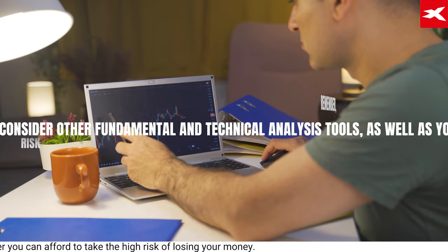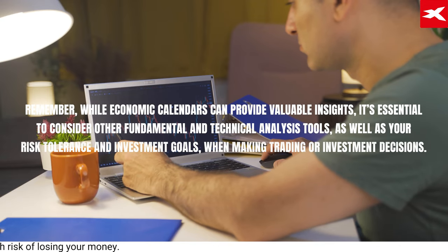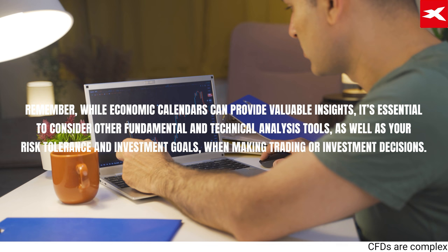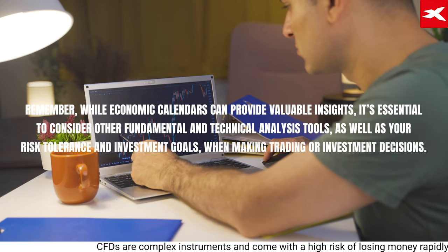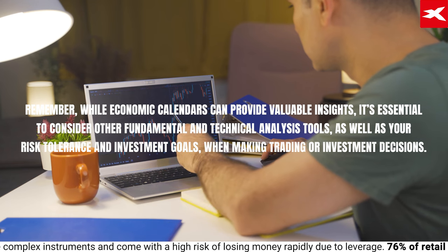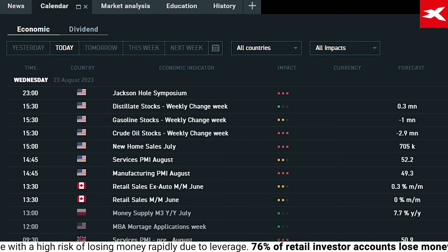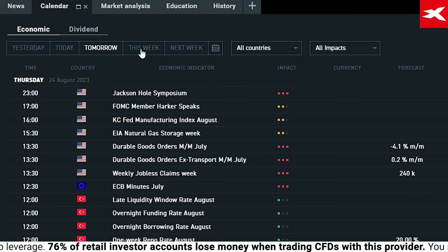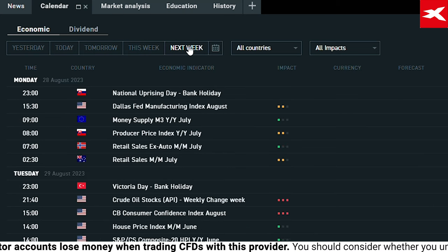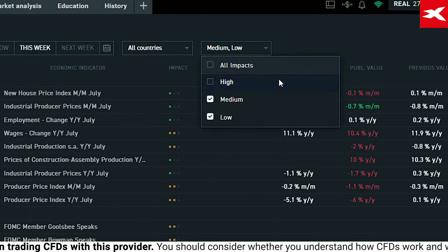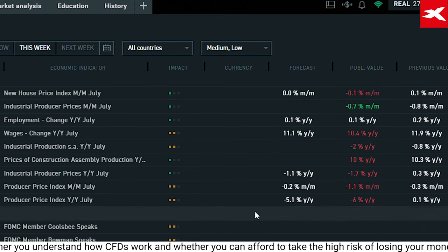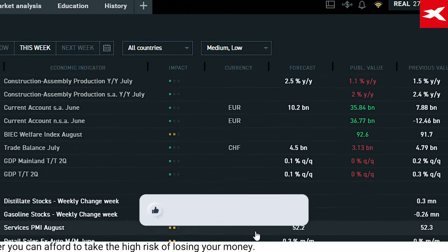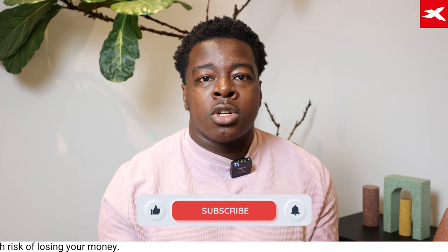While economic calendars can provide valuable insights, it's essential to consider other fundamental and technical analysis tools, as well as your risk tolerance and investment goals when making trading or investment decisions. XTB's economic and dividend calendar on their trading platform, XStation5, stays up to date with economic news all around the world, whilst showing impact, forecast, and previous value — you can also create alerts to correspond to calendar events. Make sure you subscribe to XTB to learn more about trading and investing.